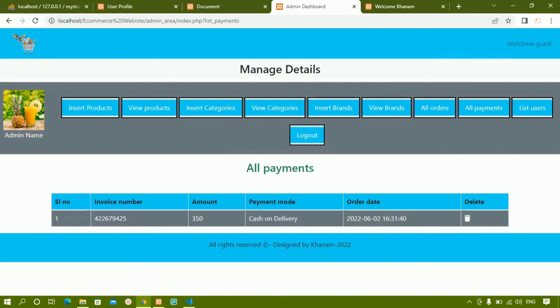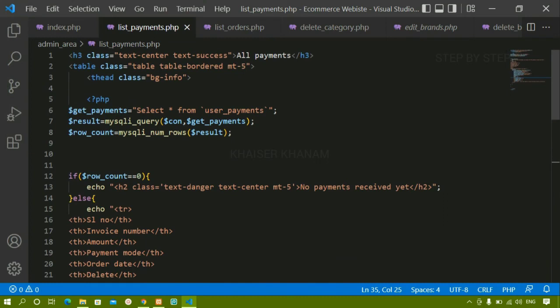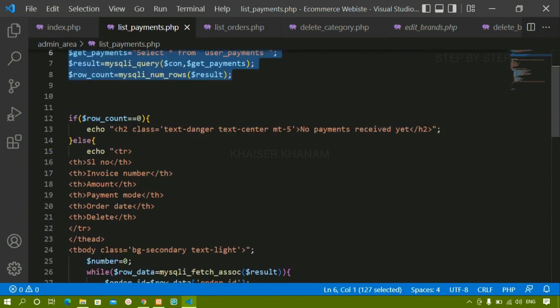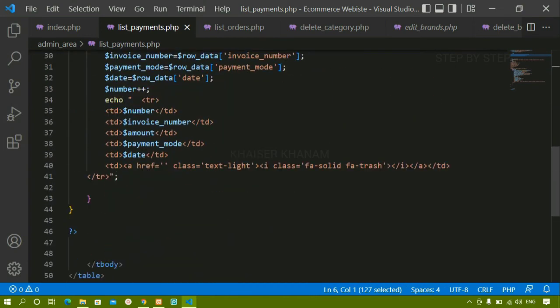After refreshing, one payment is displayed with all its data from the table. I made simple changes — just changed the table name and column references. If you watched the previous video this is very easy to understand. I copied the list_orders code, pasted it, and made the same modifications.